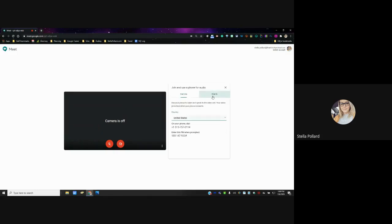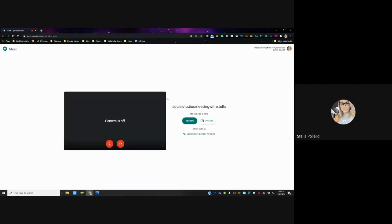You can click Join Now, or below that is Join and Use a Phone for Audio. If you have students who live out in the county and don't have good internet or cell service — I've lived there and I understand those challenges — clicking that gives you the option to share a number students can call and then enter a pin. Even though they can't see what's going on, they'd still be able to hear. It's a good option for lectures when some kids on a hybrid schedule need to call in.